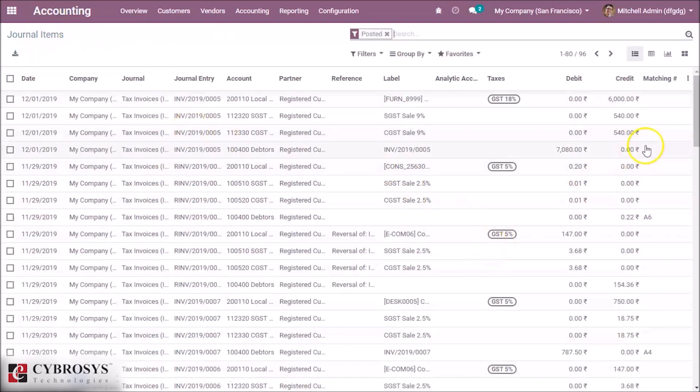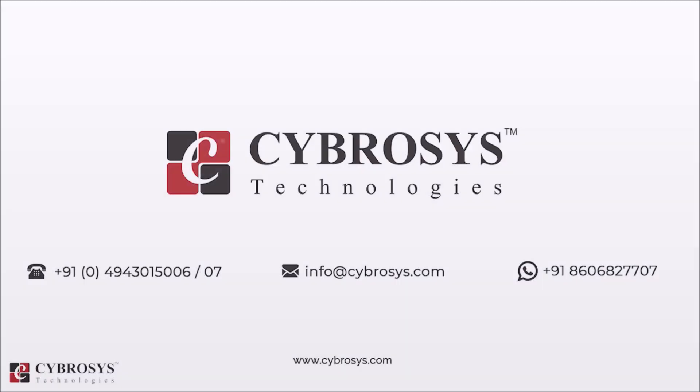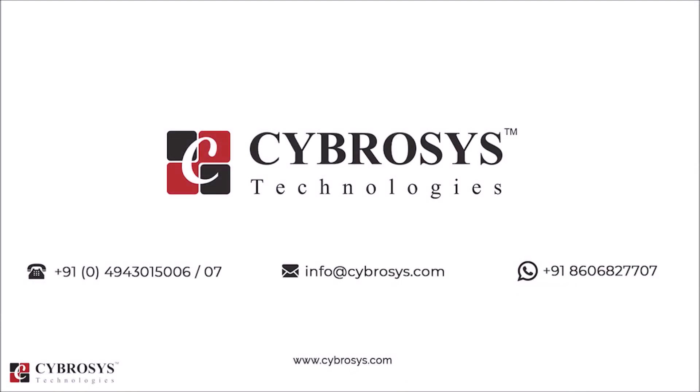That's how credit note is done in Odoo 13. Thank you for watching. If you are interested in knowing more about this or looking for any Odoo implementation or customization in your business, drop your request to info at cybrosys.com.